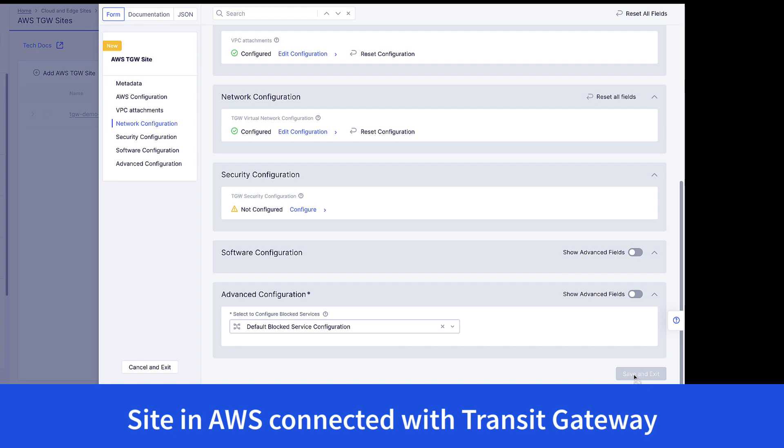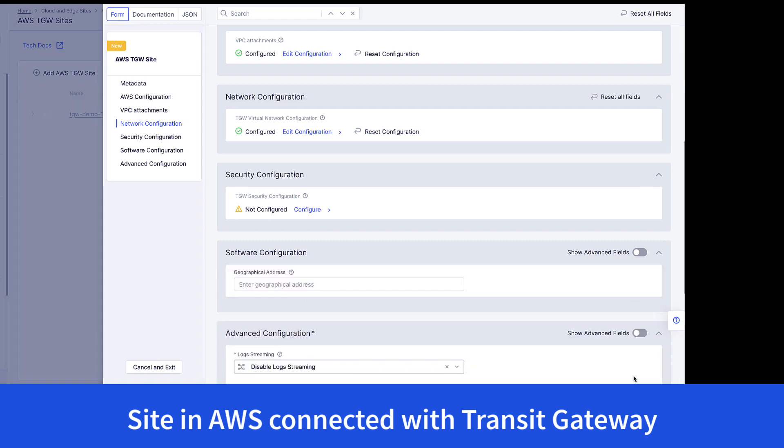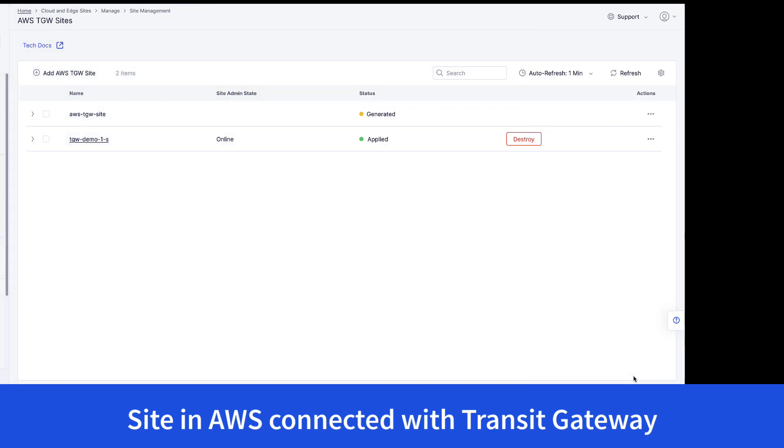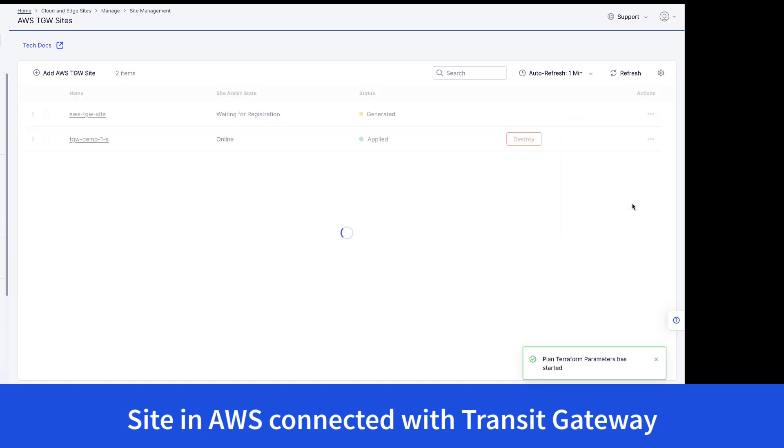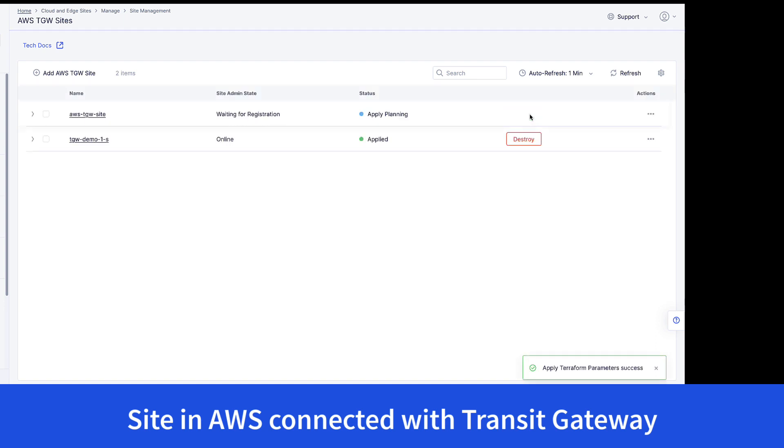While that's going, once the configuration is configured, we can then go to plan and apply the configuration to kick off that deployment. And while that's happening, we can now start our deployment in Azure.